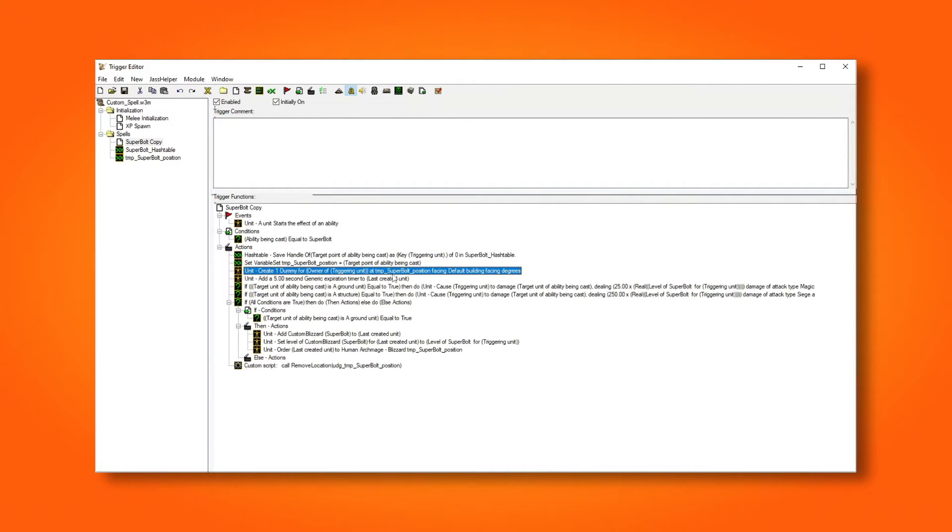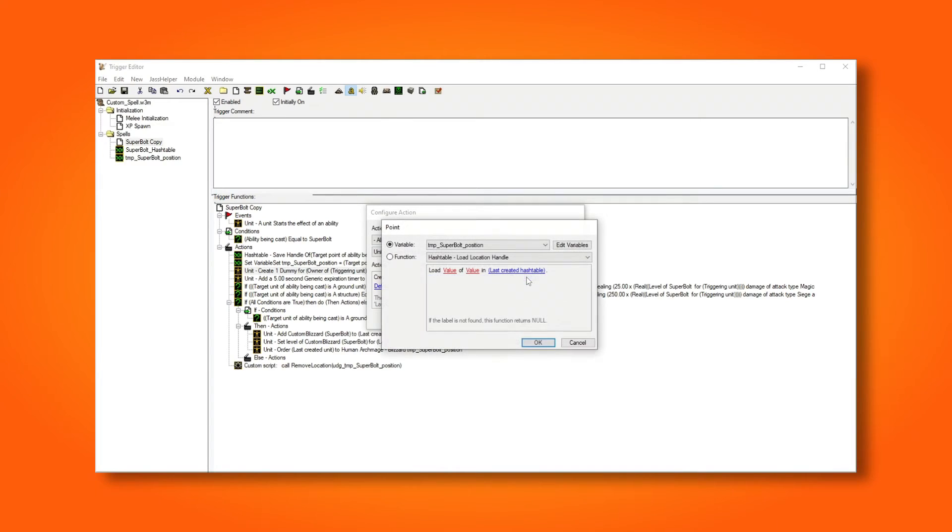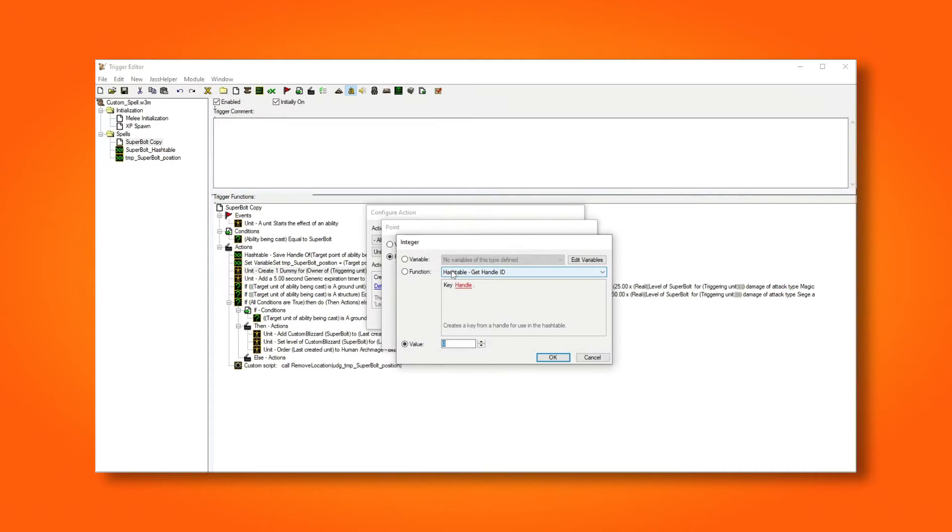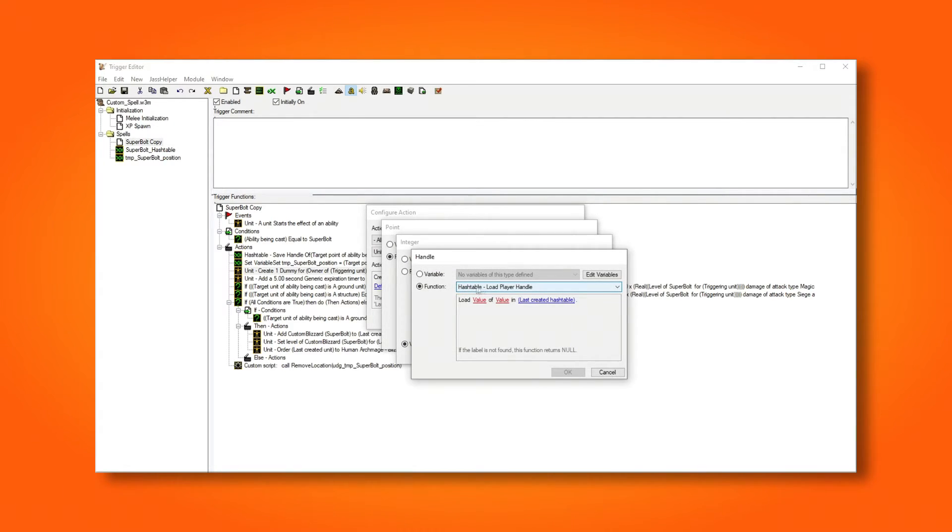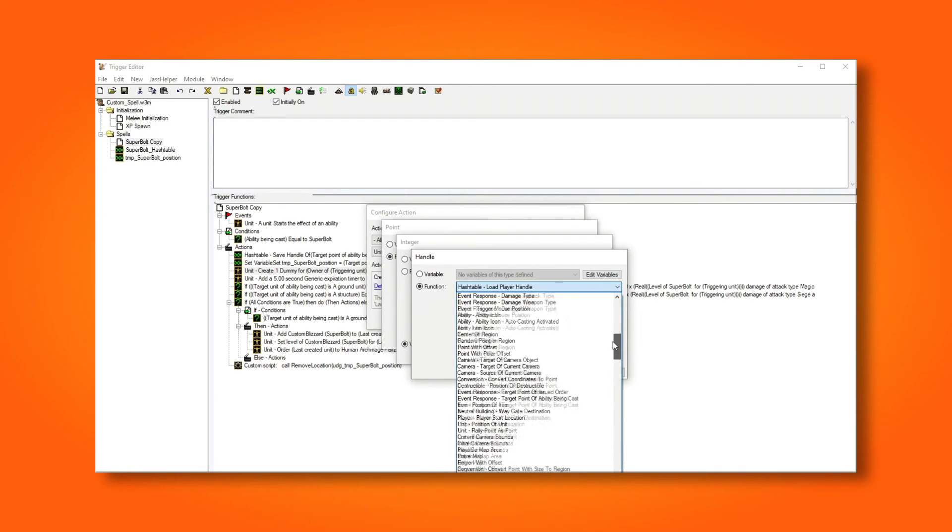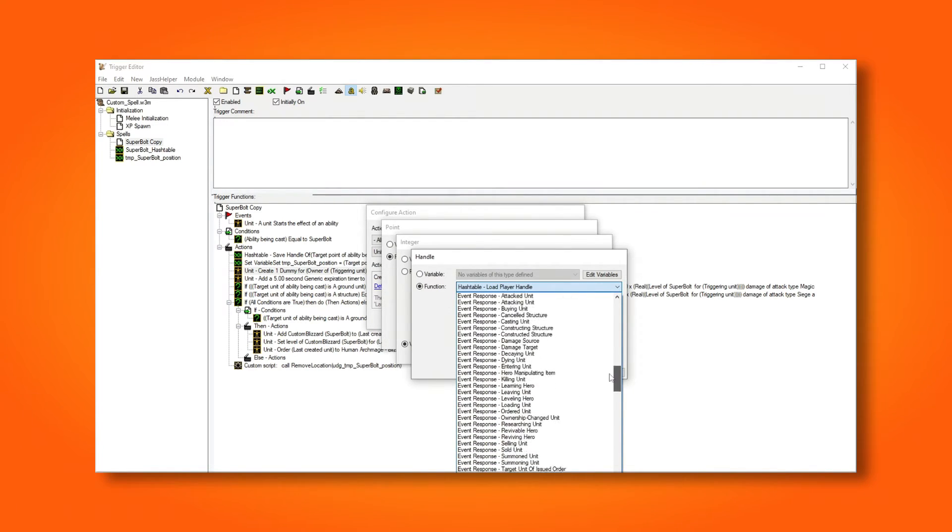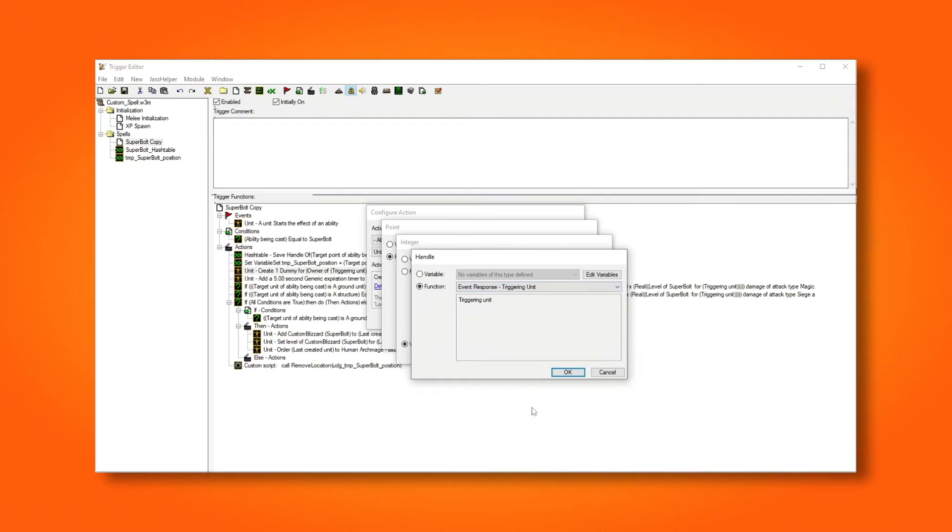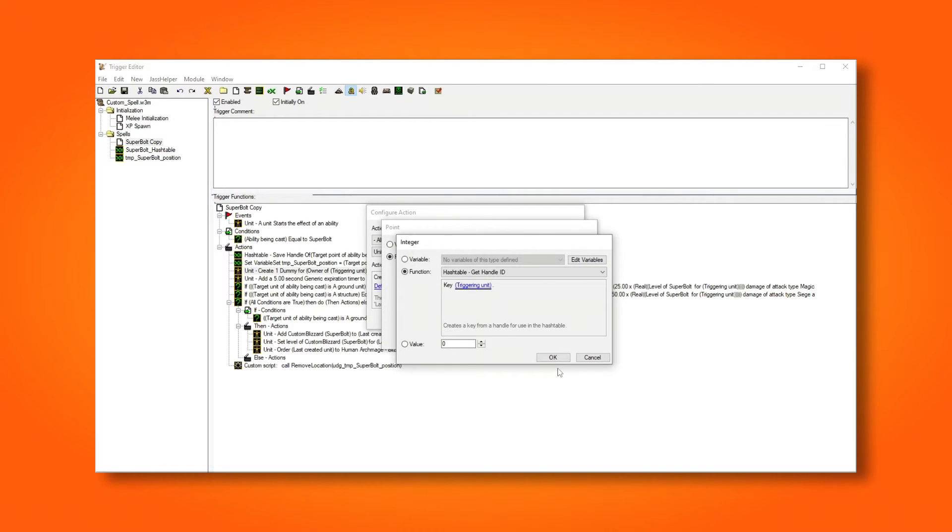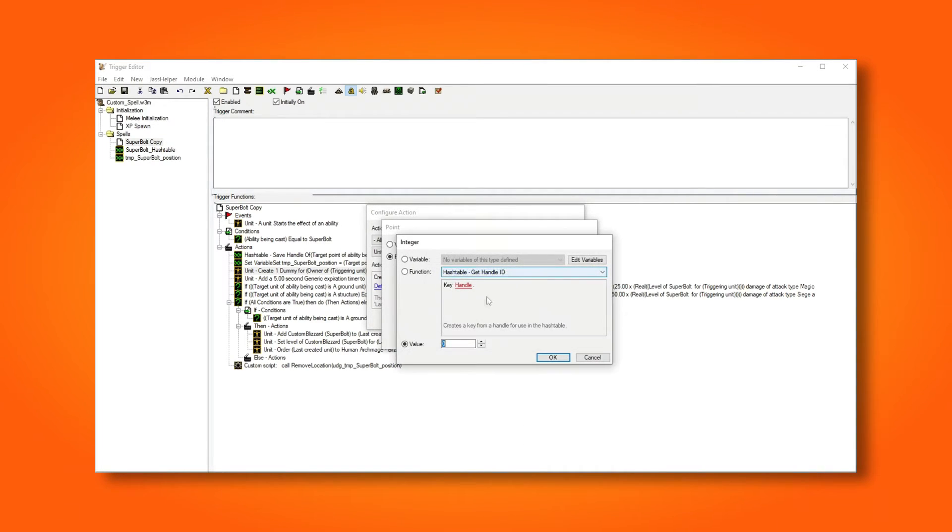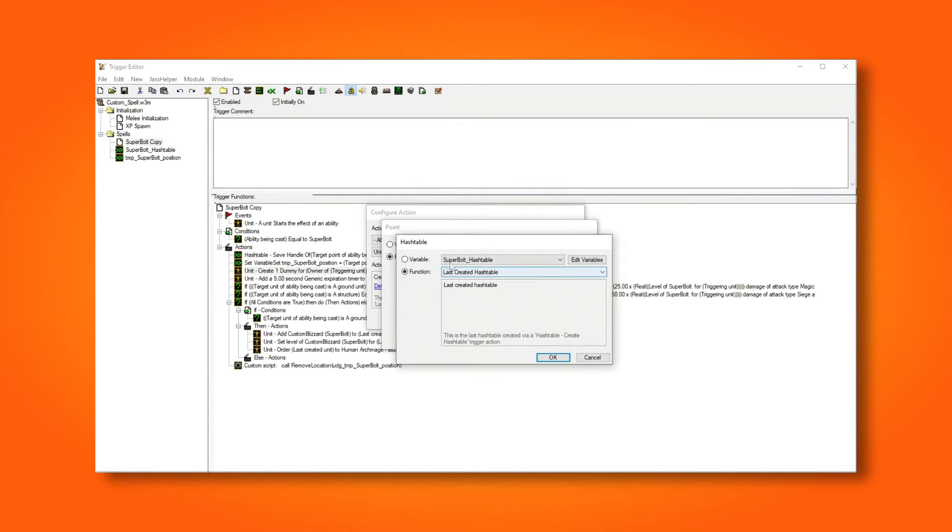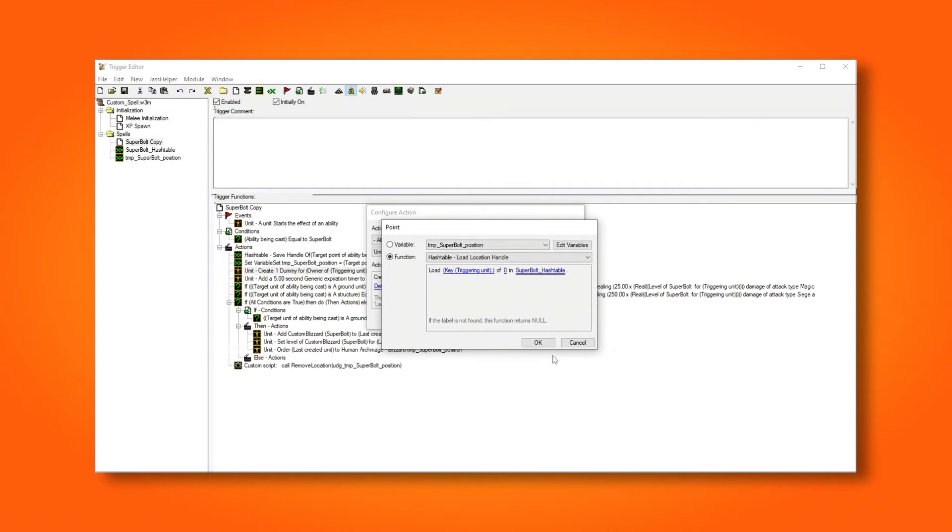Then we have to change our unit action to get the position from the hash table, instead of the variable. The first value here will be the key, which will be the ID of our unit. And the second value is the index, which is just zero. And remember to change the hash table to our global hash table.